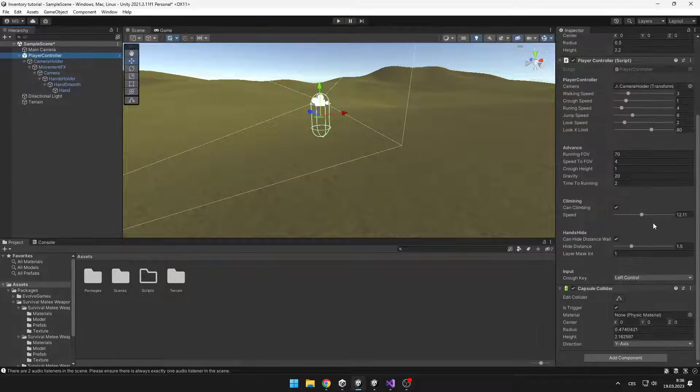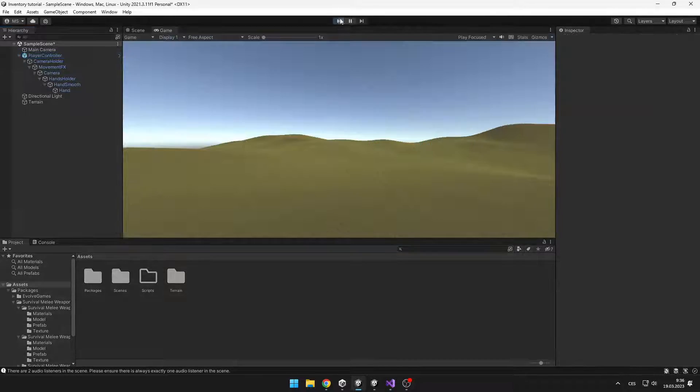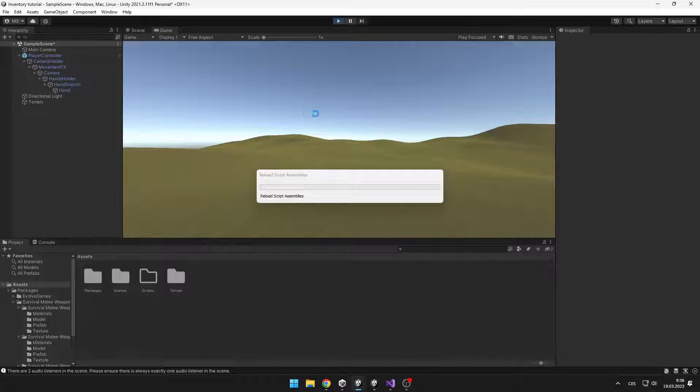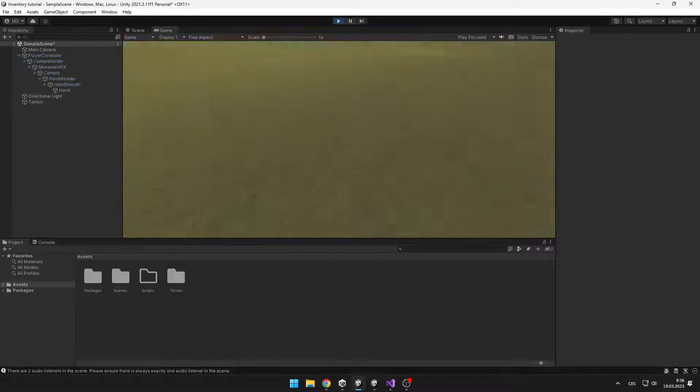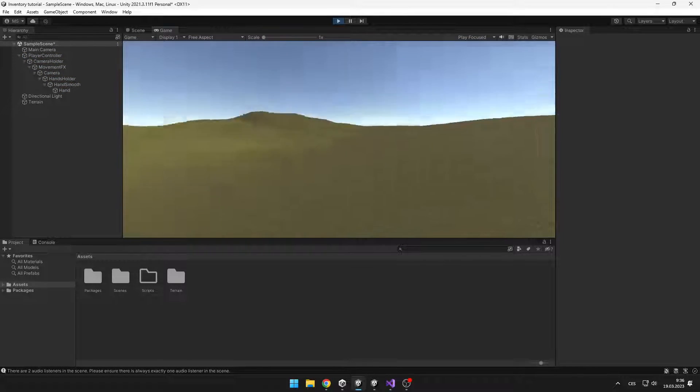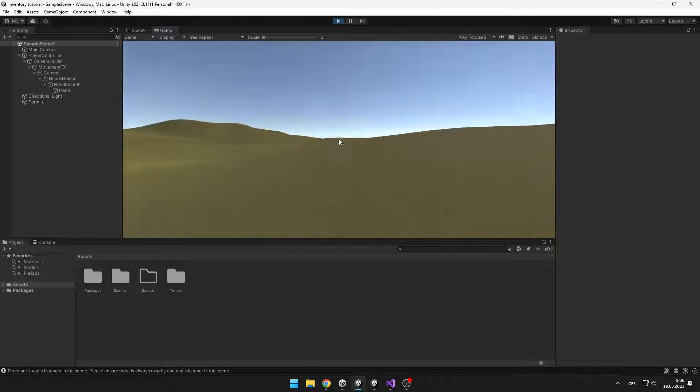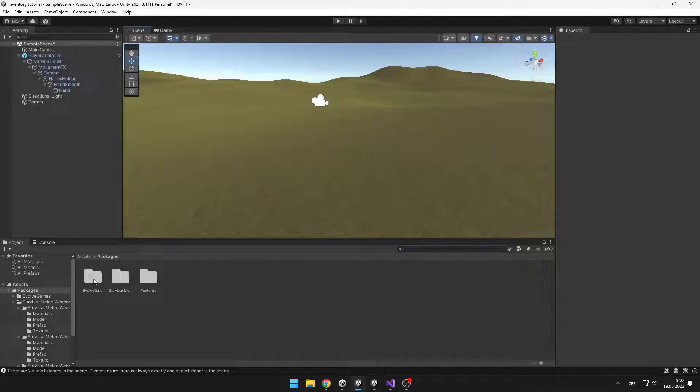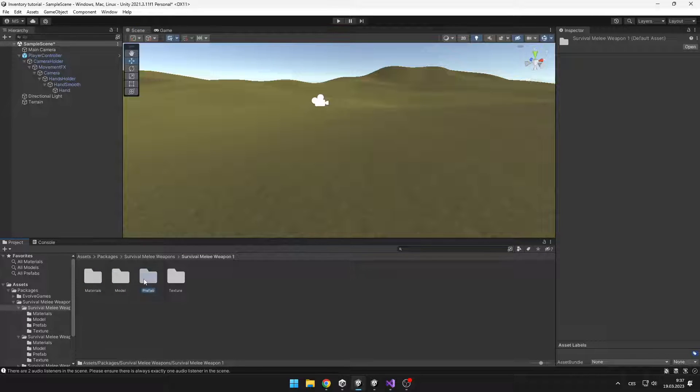In the scene I only have some basic player controller and I have also downloaded some models for those items, but obviously you can have any other models you want.